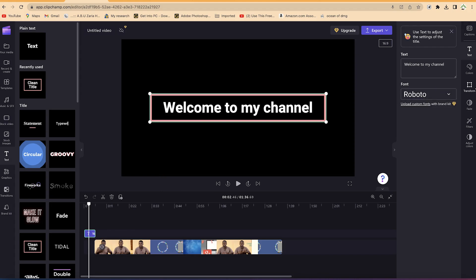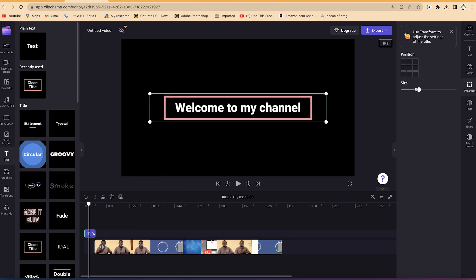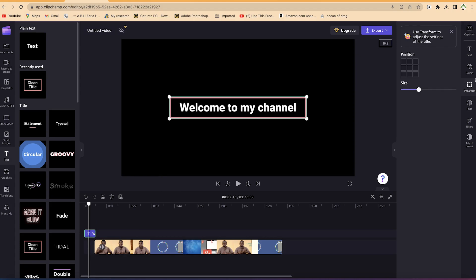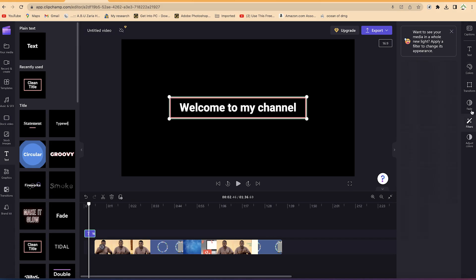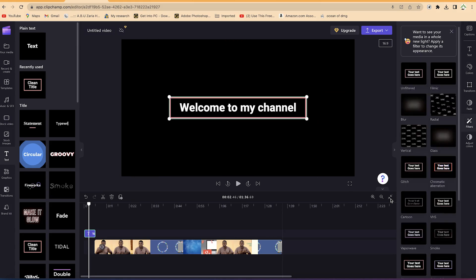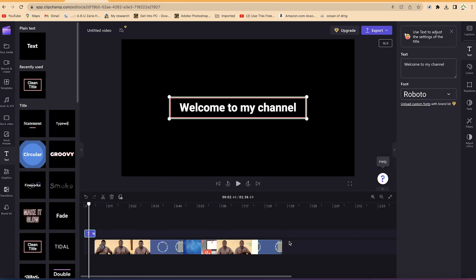For example, you can select the text and change the font style, change the transformation, reduce or increase the size. You can also change the coloration — the accent color, the primary color is white. I like it as is, so no need to change anything. You can change the filter effect if you want, but I'll leave everything at default.